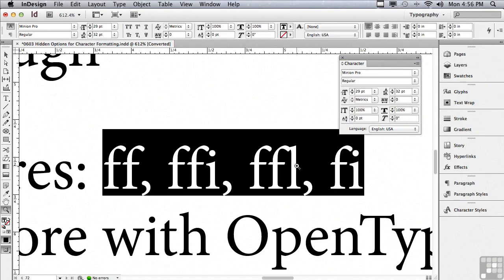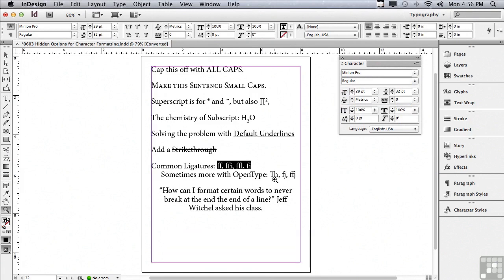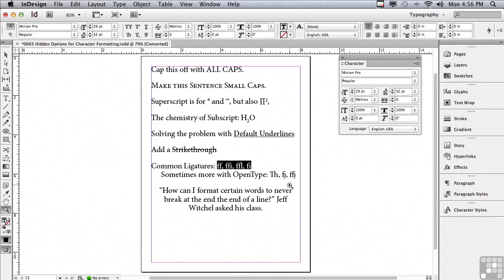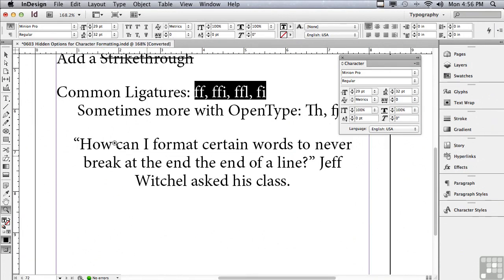Let me zoom out a bit. I'm going to hit command zero or control zero. OpenType has even more ligatures, so there may be like a capital T H combination or an F J combination where the dot over the lowercase j is actually the ball of the f, or an F F J, and there's even more depending on what typeface you're working with.